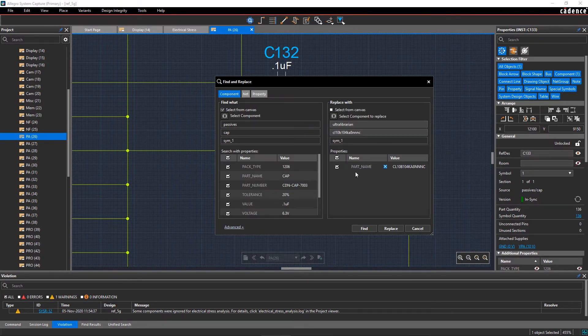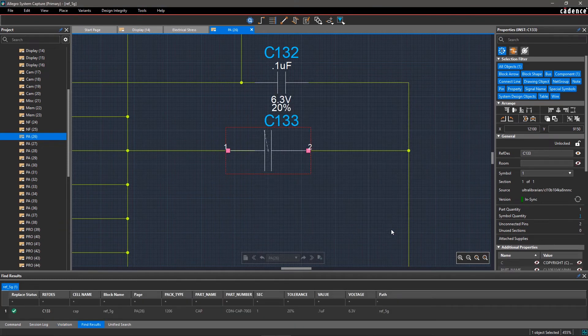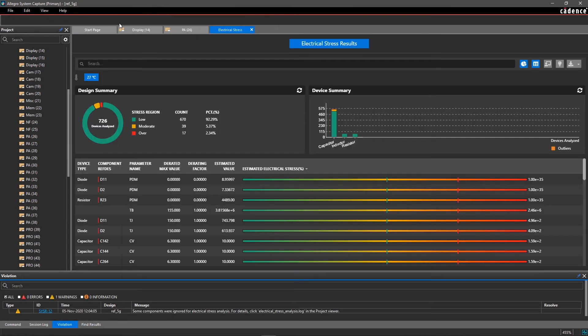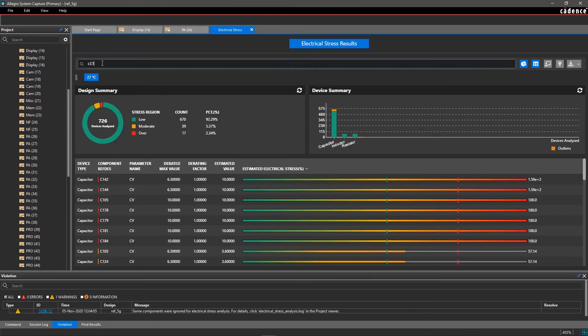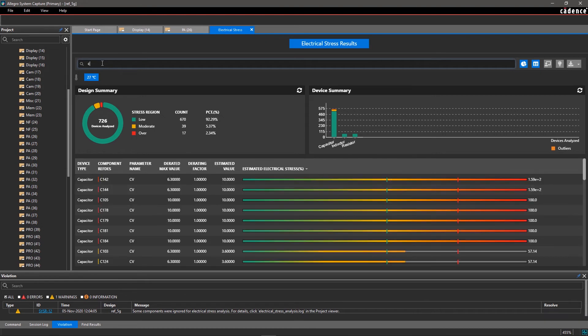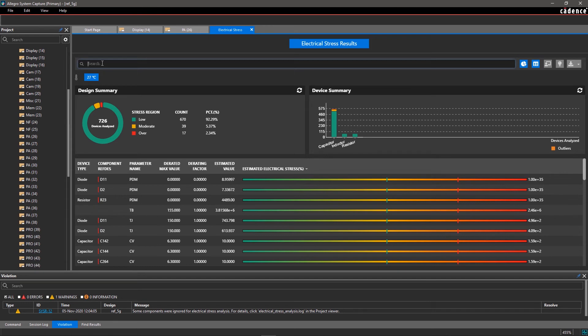After replacement, rerun electrical stress analysis. Now you will see the capacitor is not stressed anymore. Similarly, you can resolve the stress issues for other components by replacing them, modifying properties, or by making changes in the circuit design.